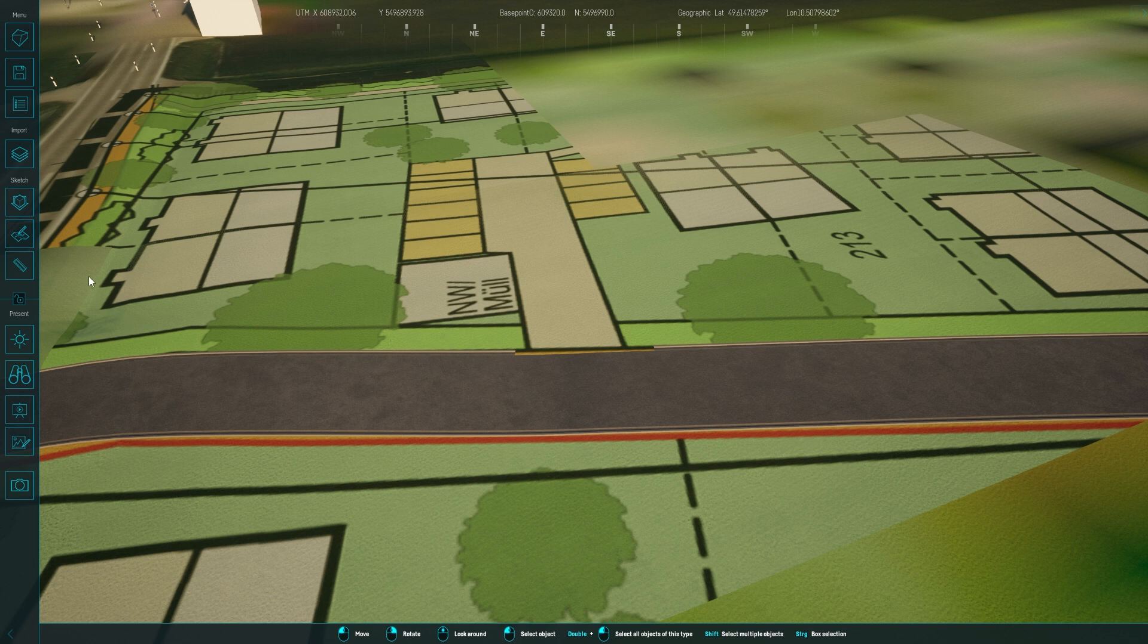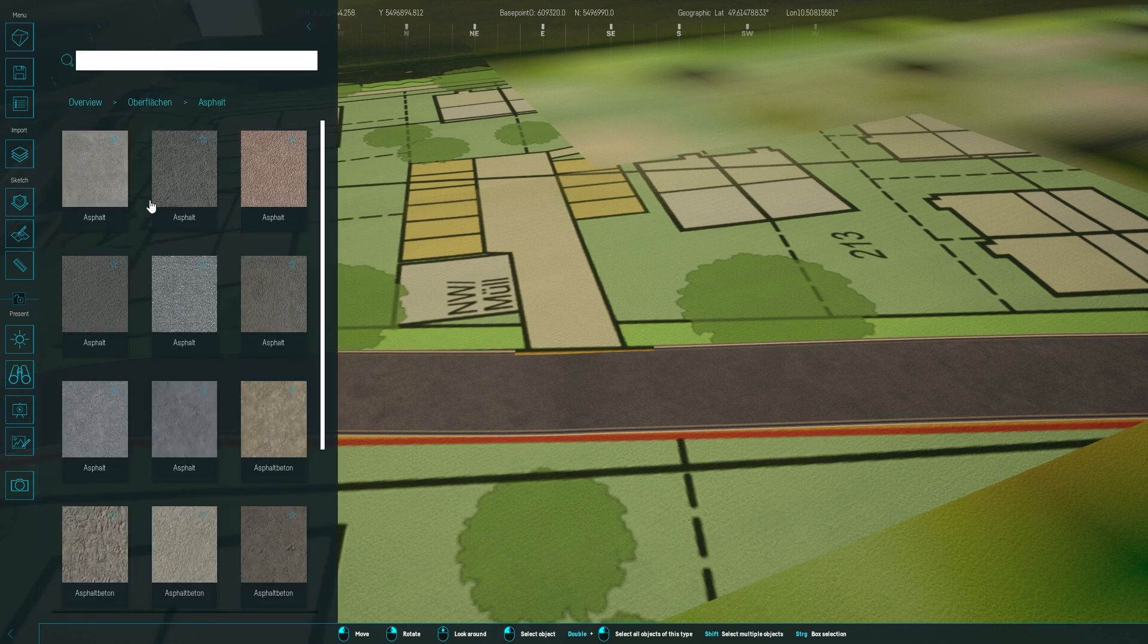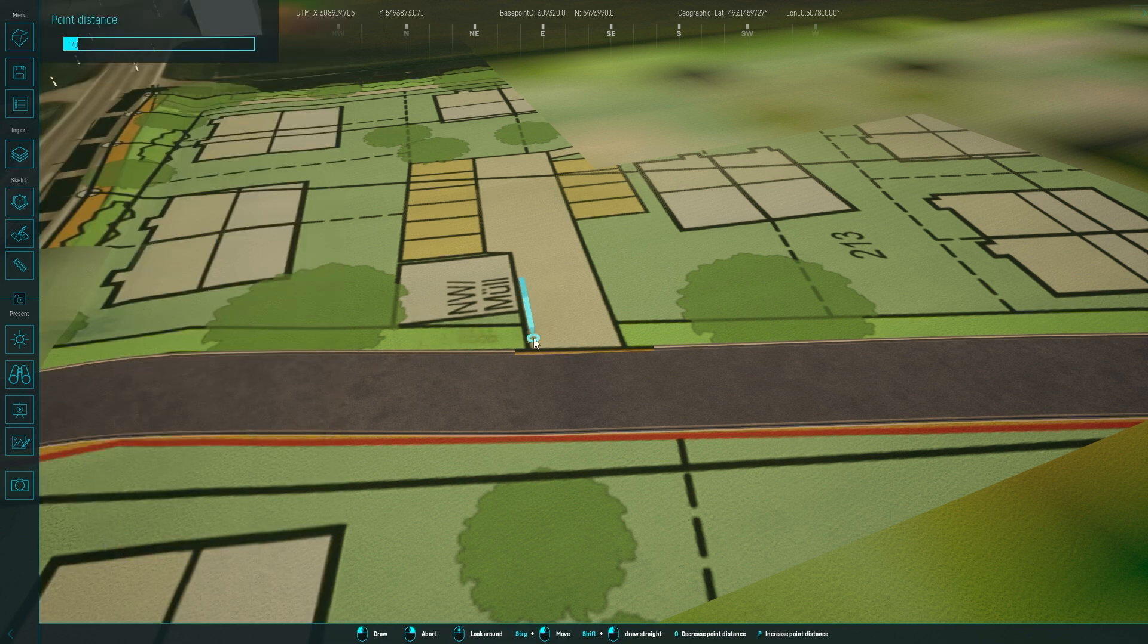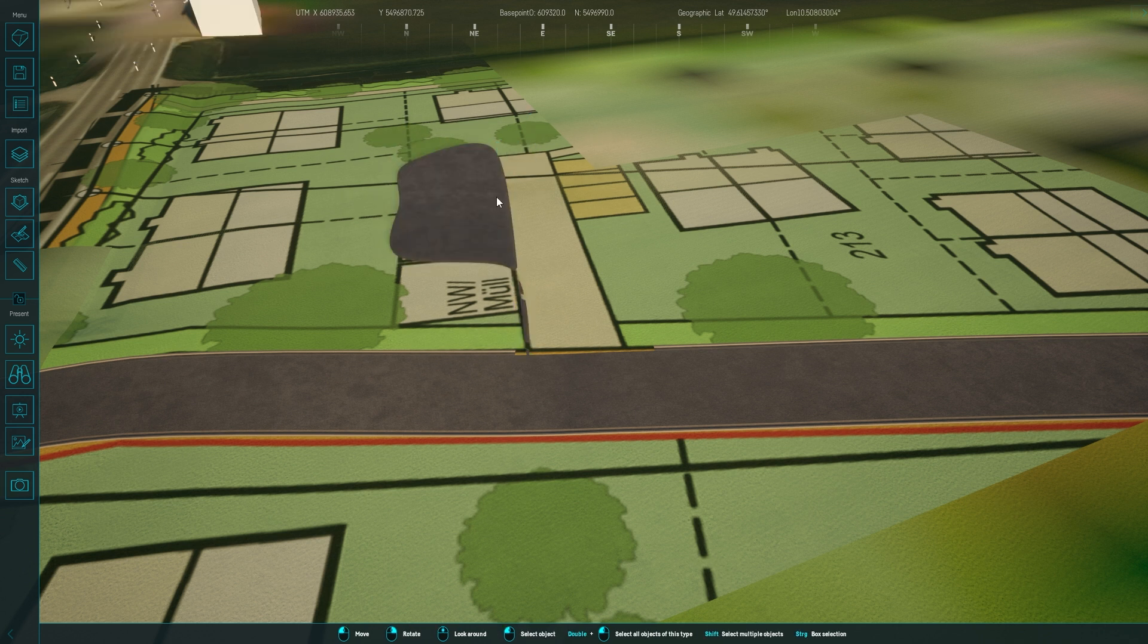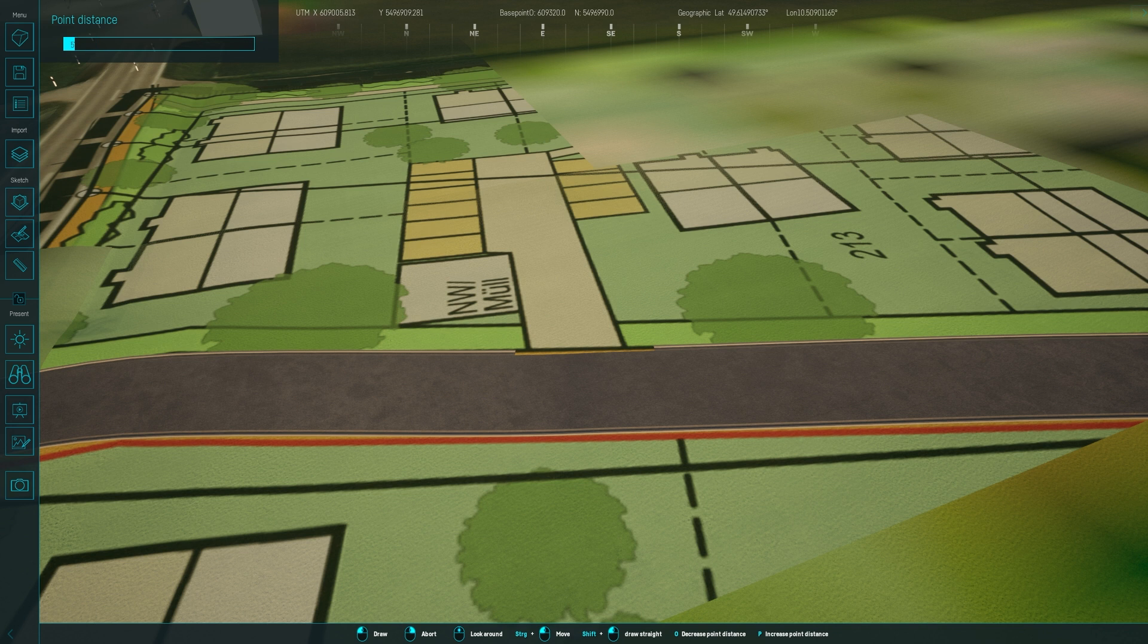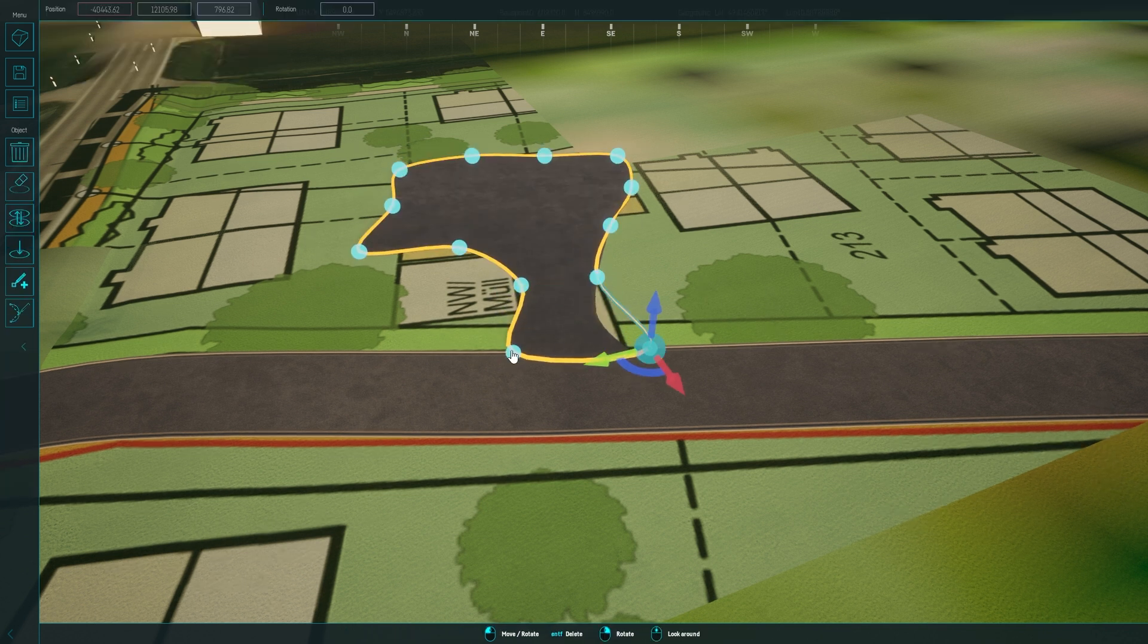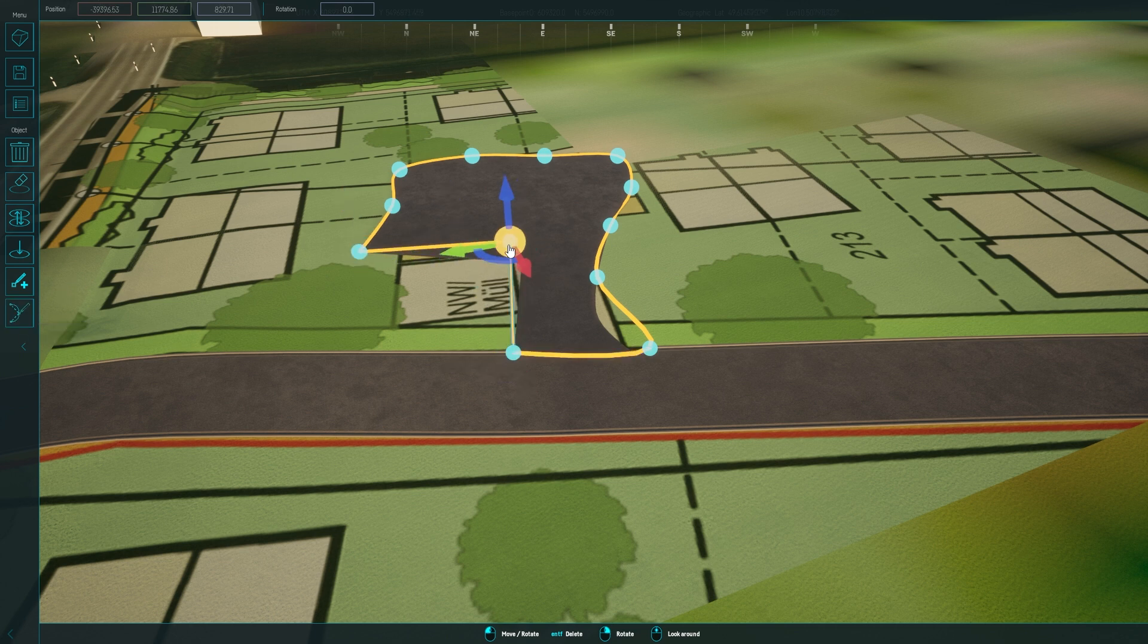We'll continue with the parking space. I opt for an asphalt surface and draw a custom-shaped area using the content browser. If the distance between points isn't quite right, I adjust and redraw the space. For sharp corners, I simply select the corner points and switch them from rounded to angular.